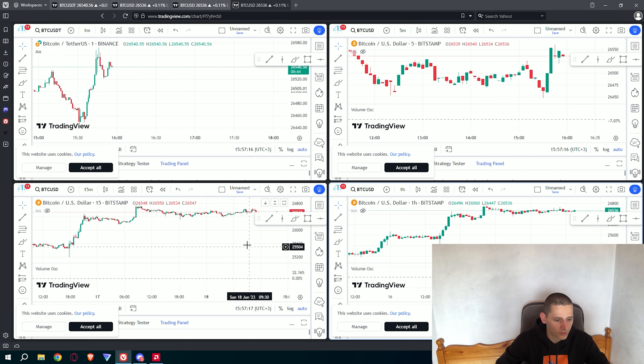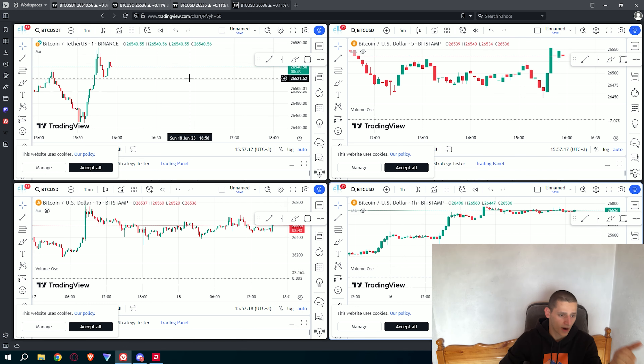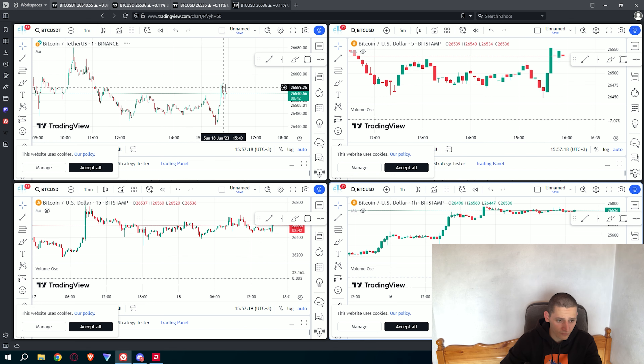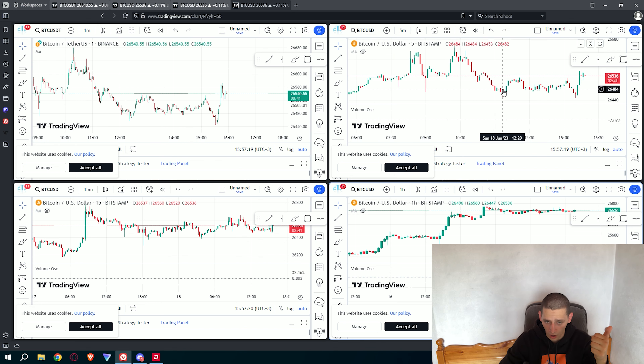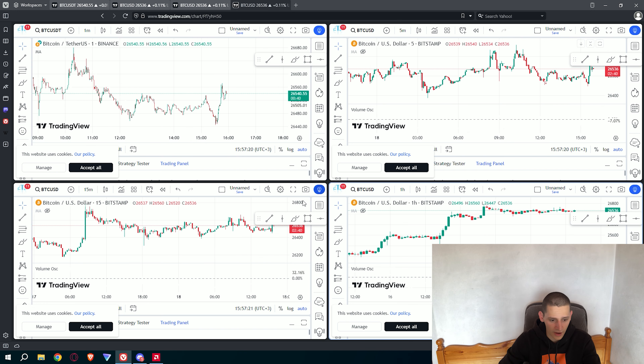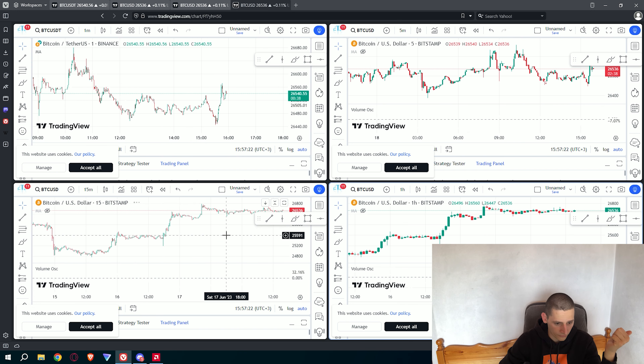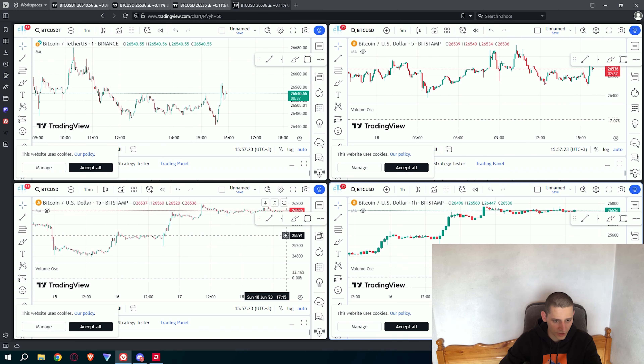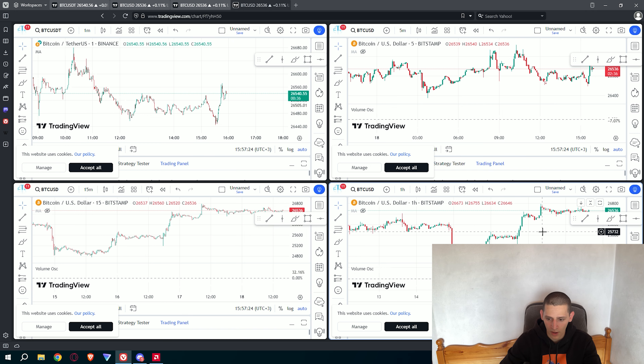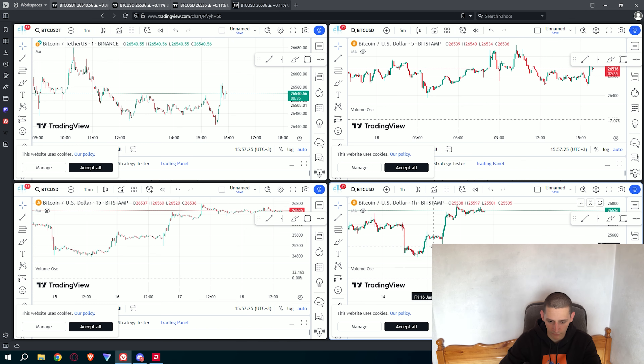And you have a 1 minute time frame, a 5 minute time frame, a 15 minute time frame, and a 1 hour time frame on a single screen. You can use this TradingView premium option absolutely free for a lifetime.